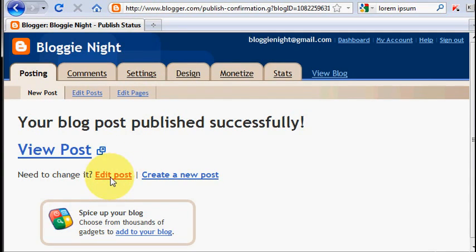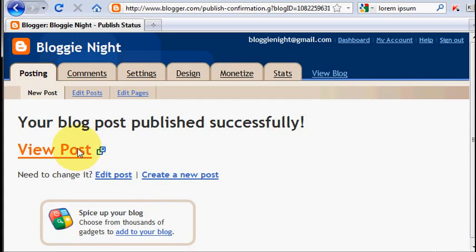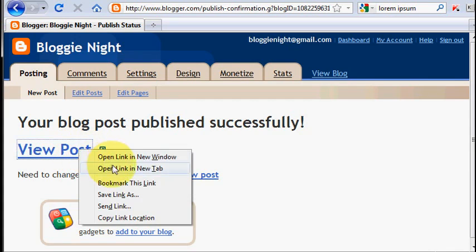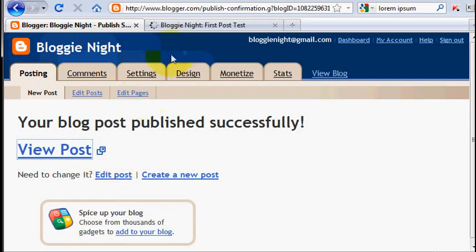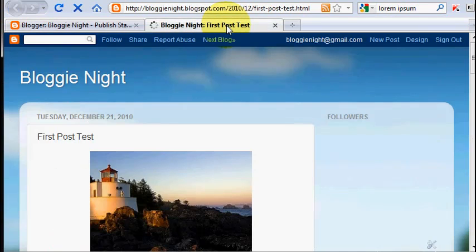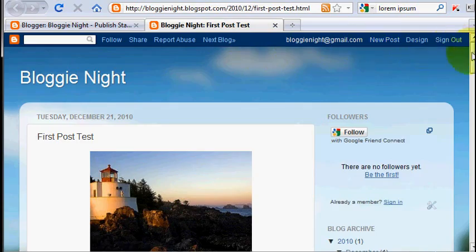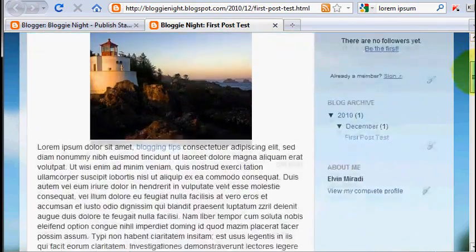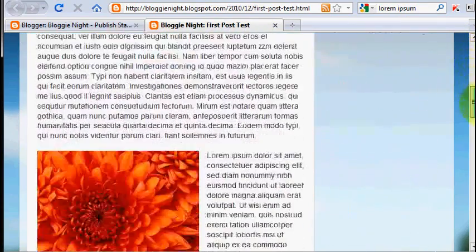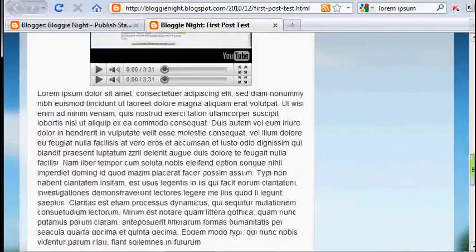Now you can click here to edit your post or you can click here to create a new post. And I would like to view the post. And here's the post. First post test, the title. You can see all beautifully set up.